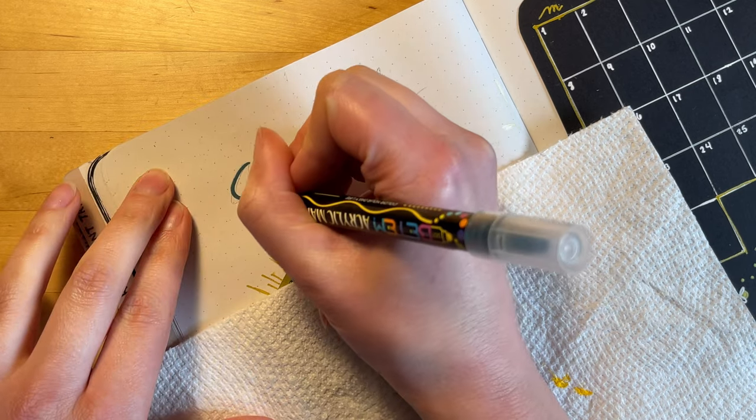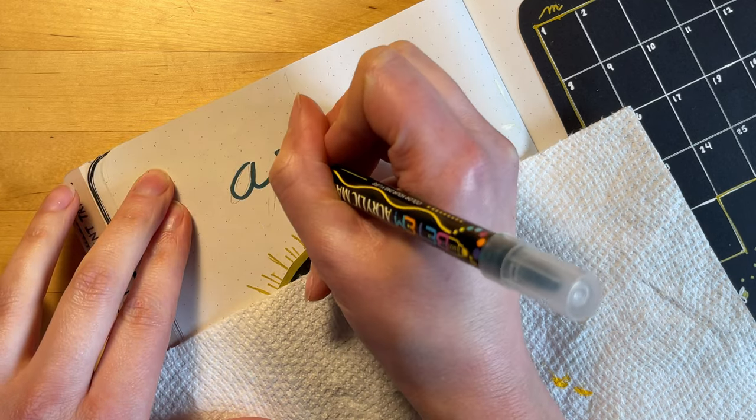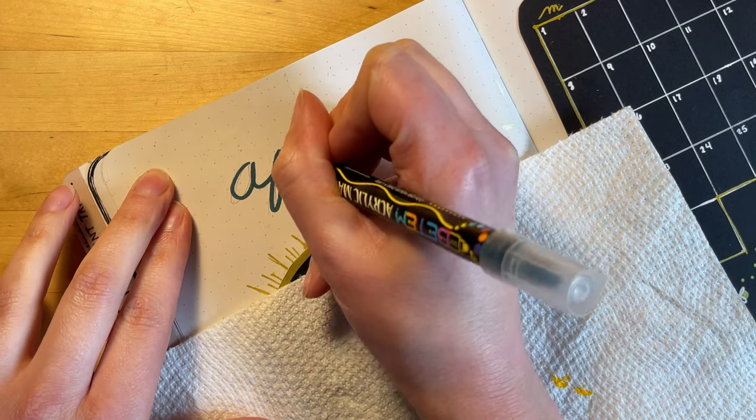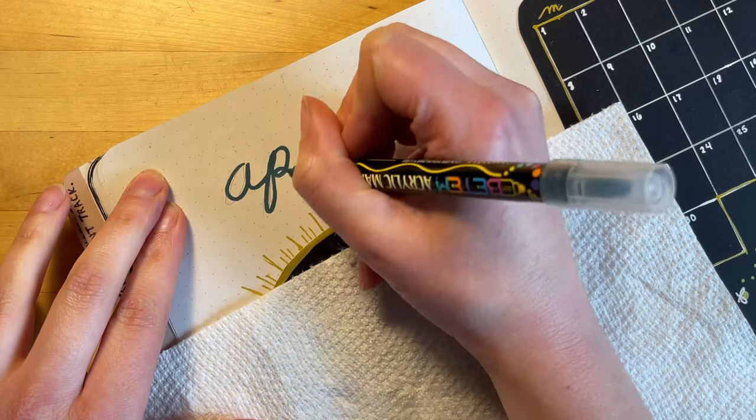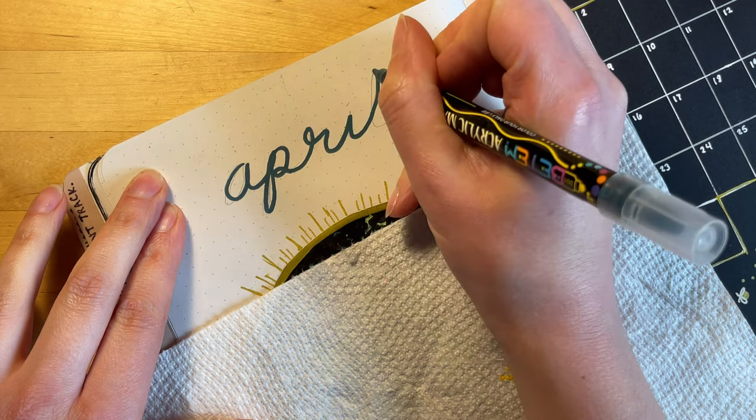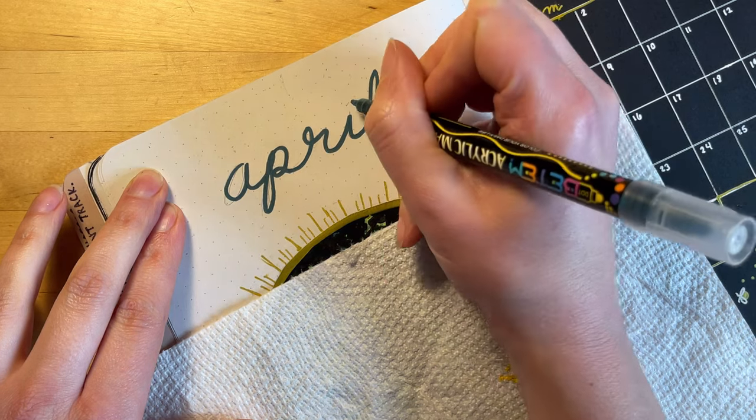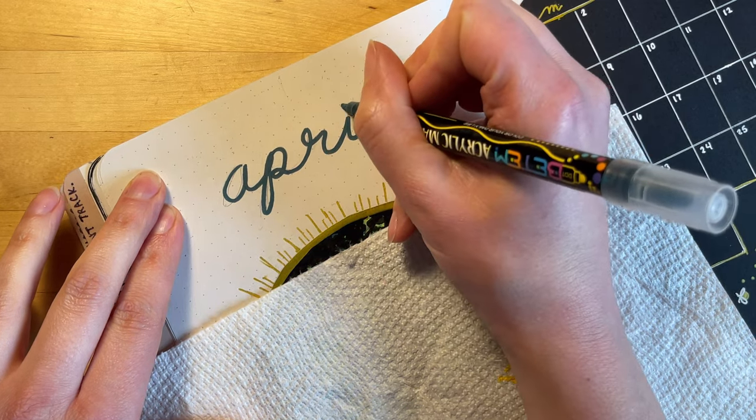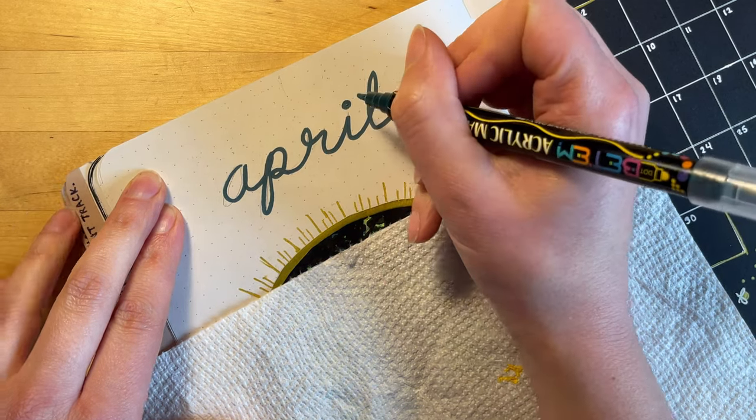Then you'll see me going in and doing the April title using the darkest green color that I used in the first picture, and I'm just using a script font.